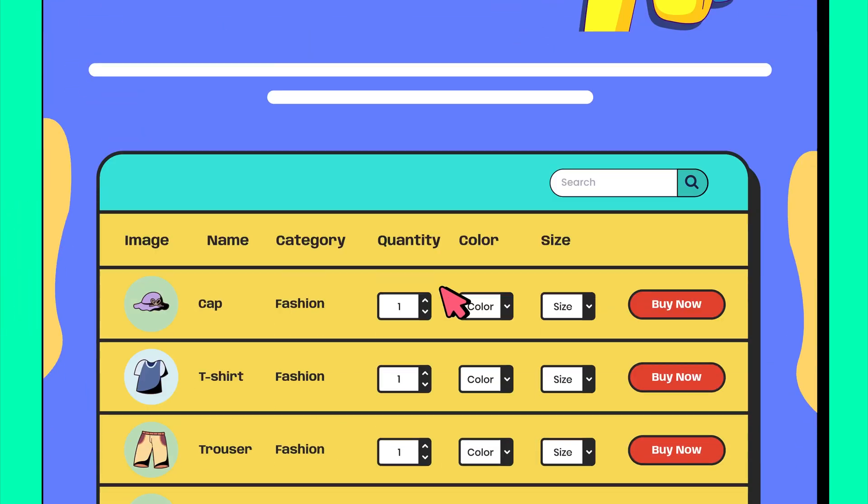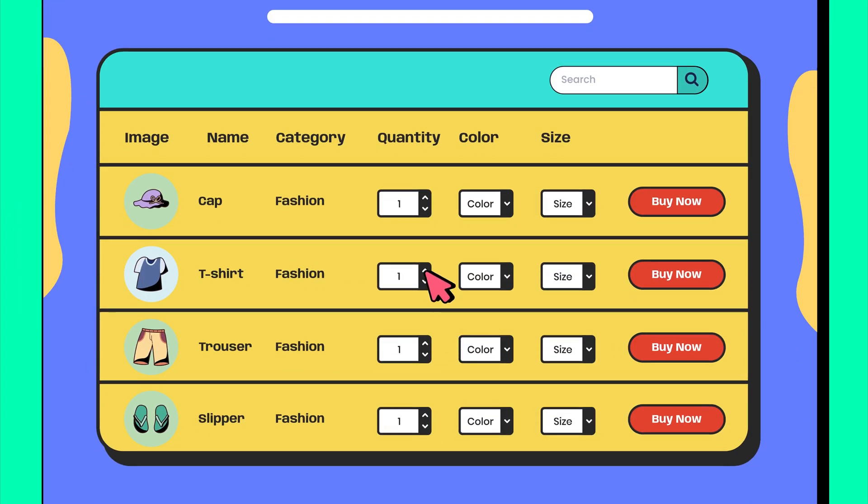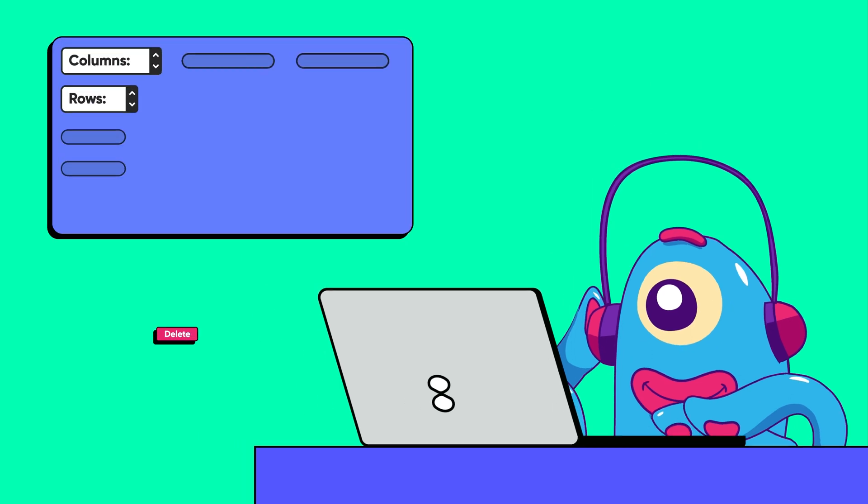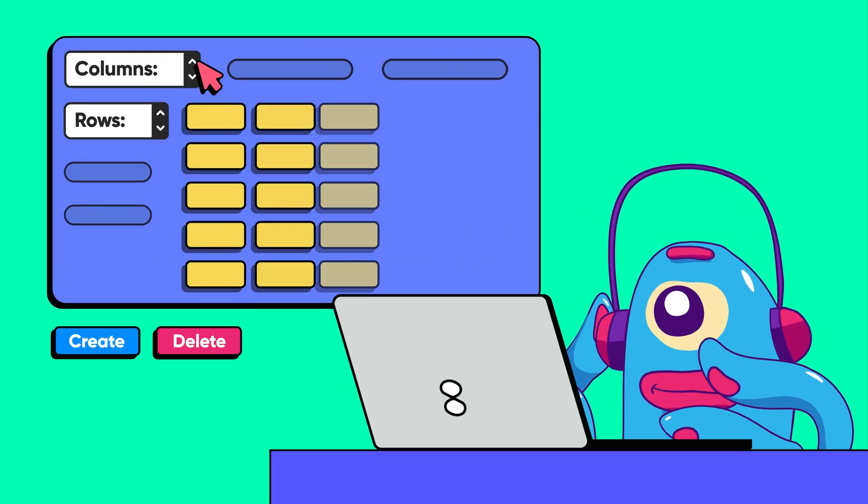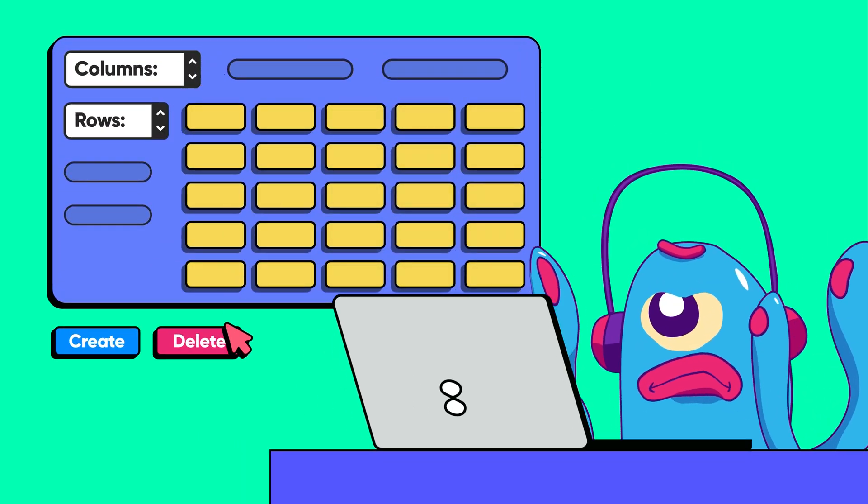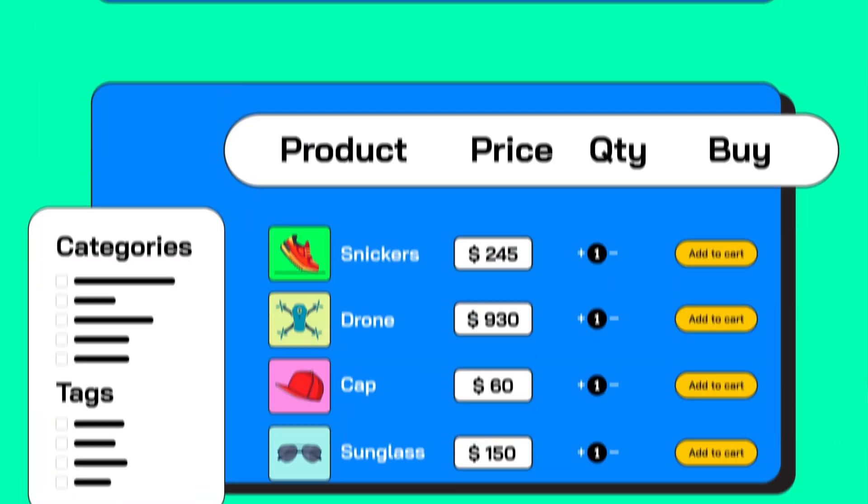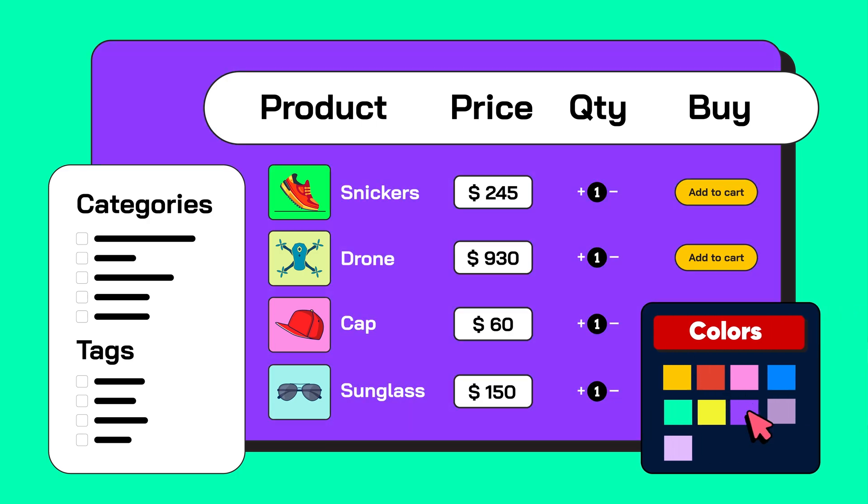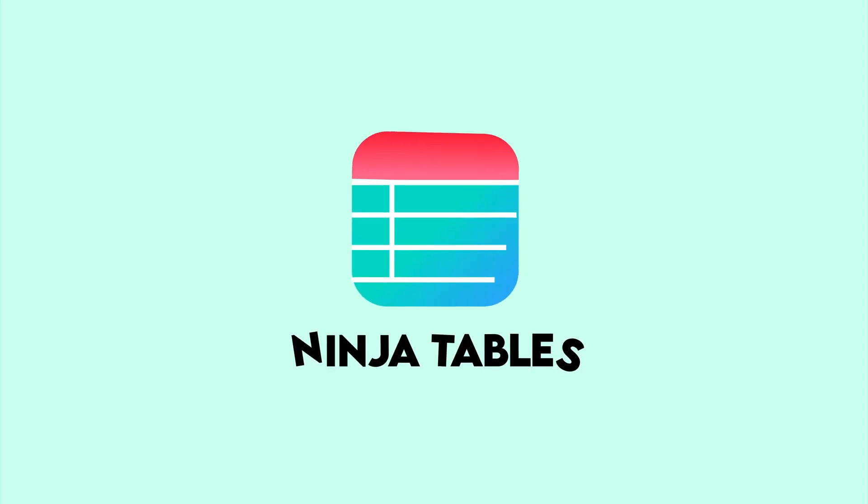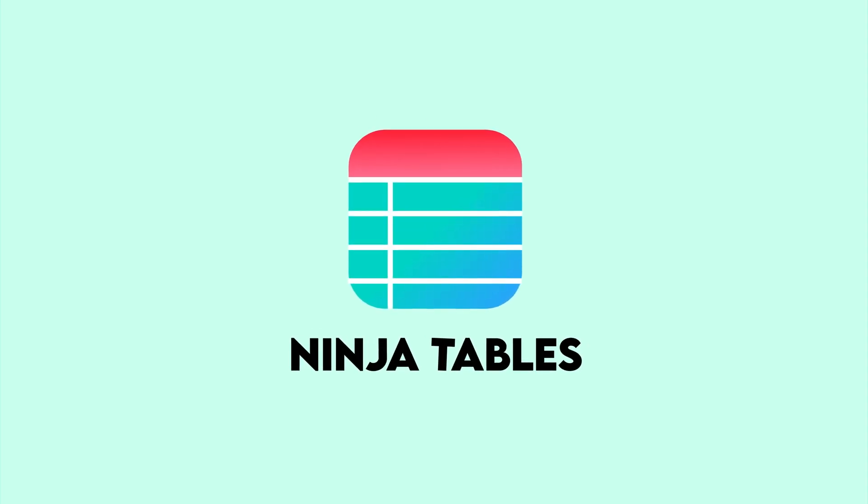Tables are great for WordPress sites to showcase your products online. But most of us don't have the time to make it from scratch. Guess what's better? Tables with the right templates and bespoke design. That's where Ninja Tables templates come in.